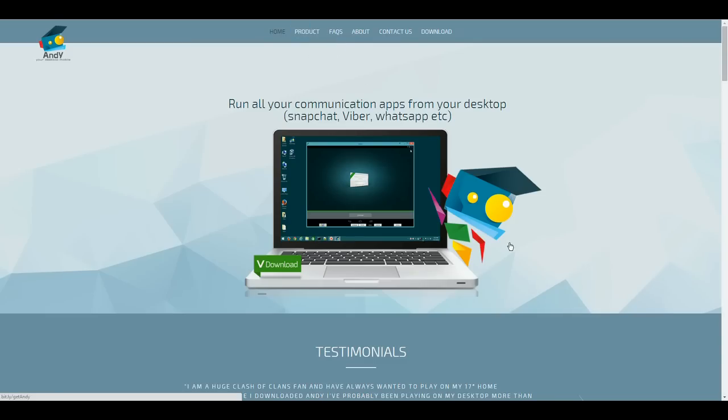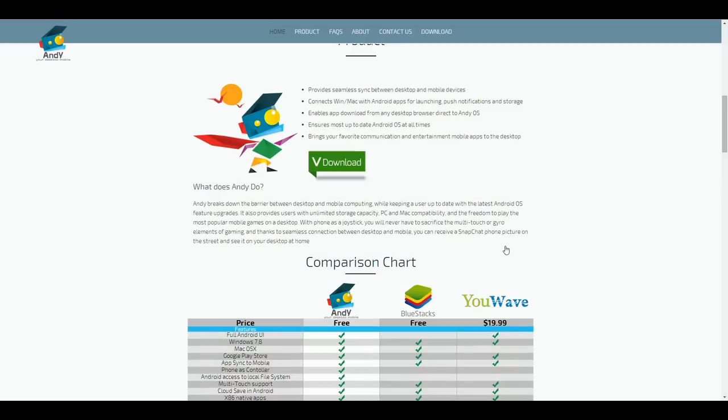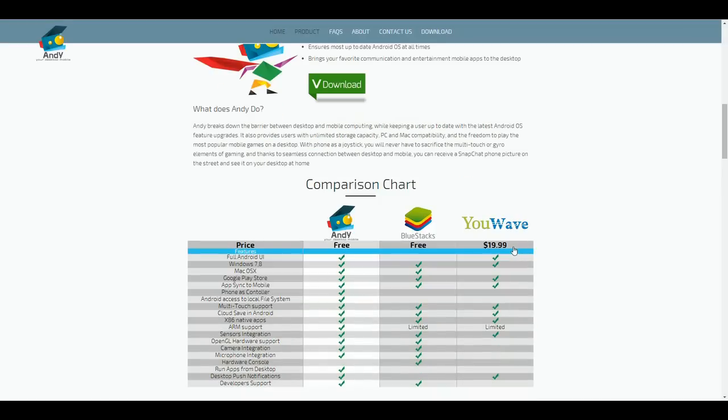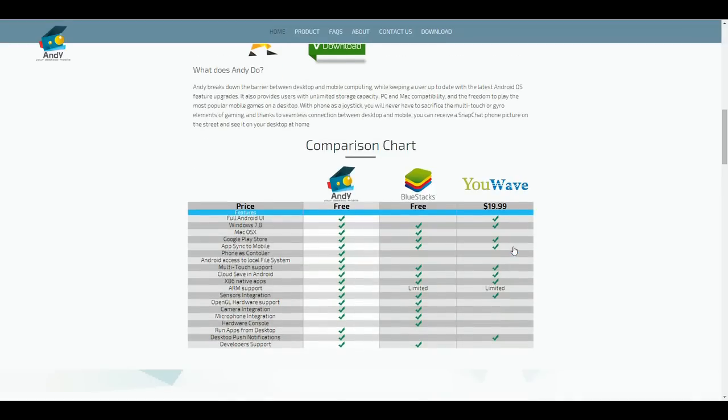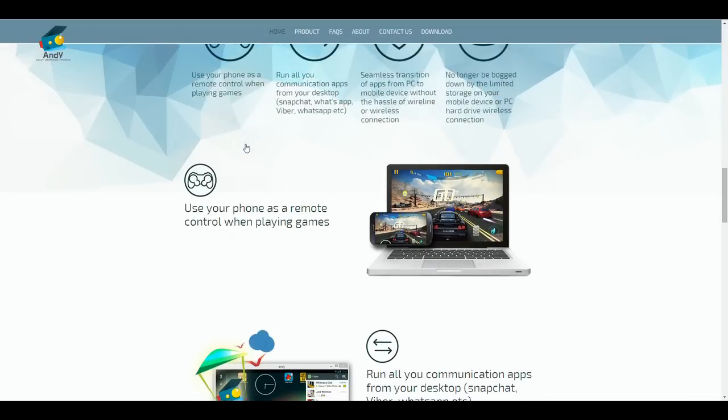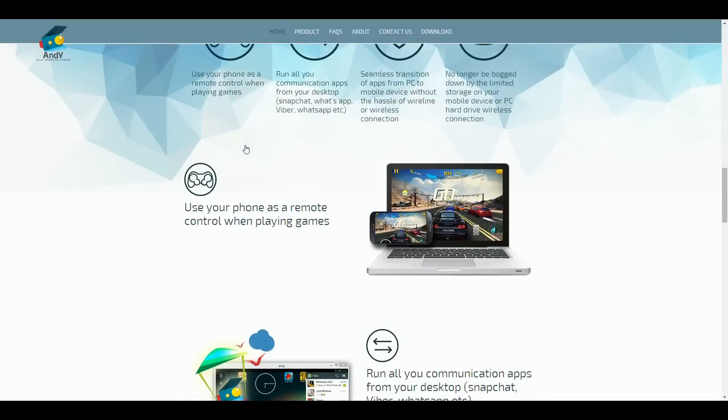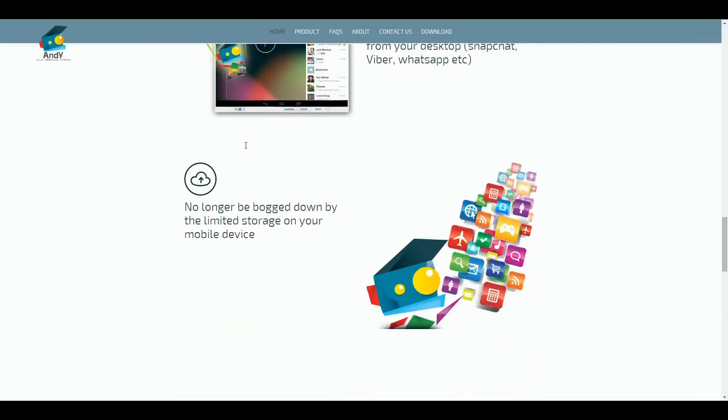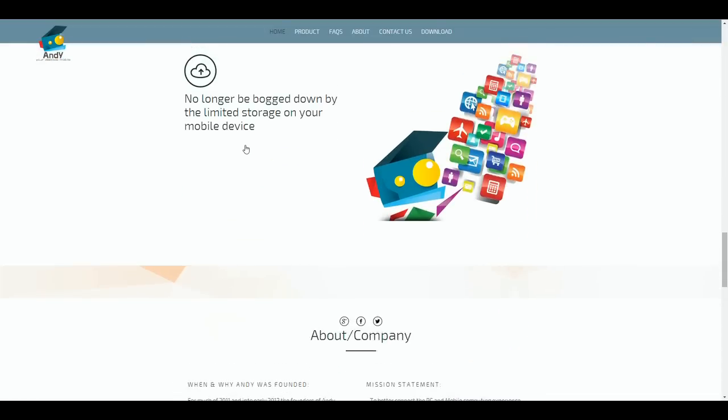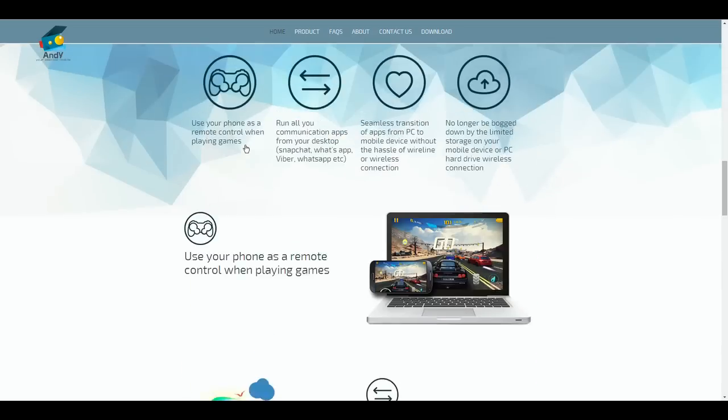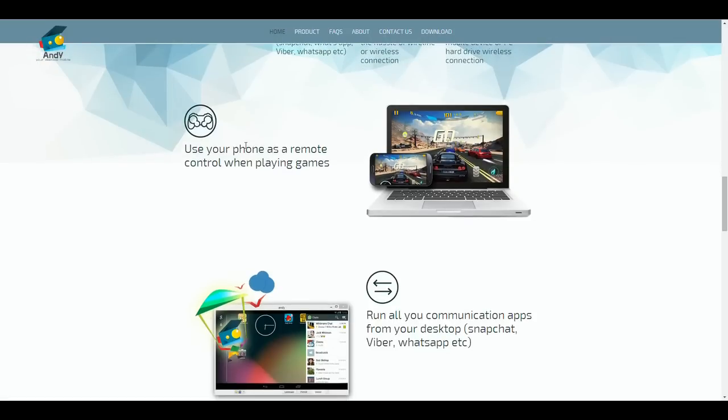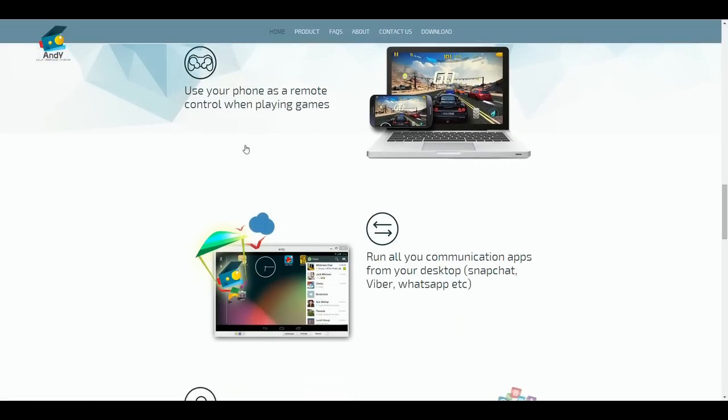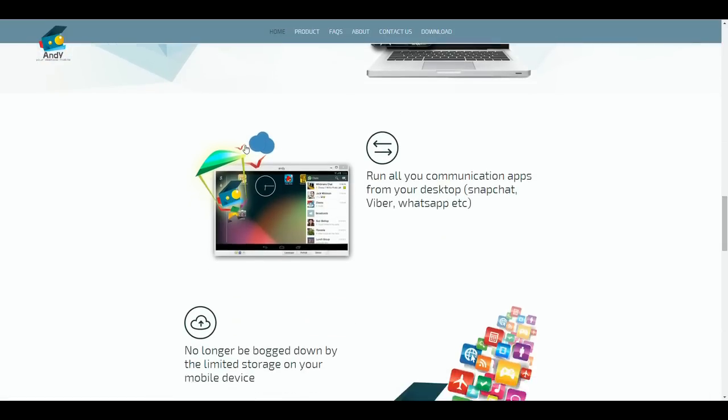Yo what's up guys, Raw Autism here. In this video I'm going to be talking to you guys about Andy. Now what is Andy? No, Andy is not my great uncle that left me millions of dollars and let me live a happy rich life. Andy is a new Android emulator, similar to BlueStacks.